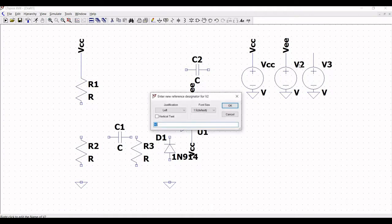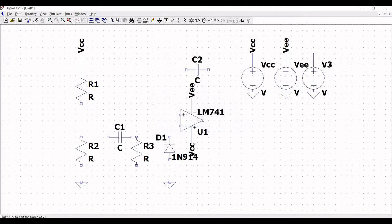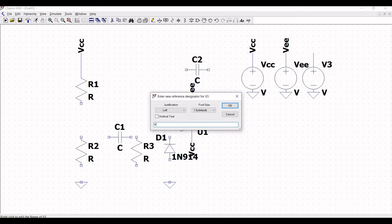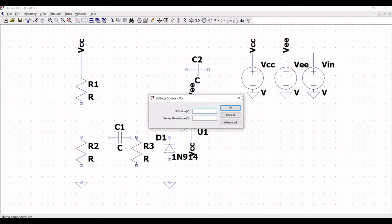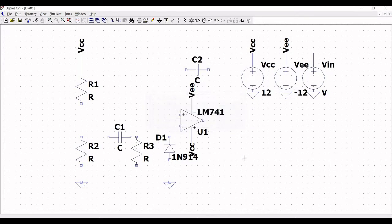Now click on the voltage source and change the voltage source names to VCC and VEE. Change the third voltage source to VIN. Now right-click on the voltage source and define the DC value as 12V and define the DC value as minus 12V.